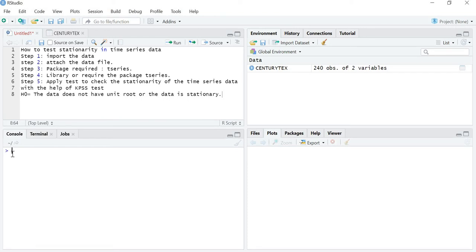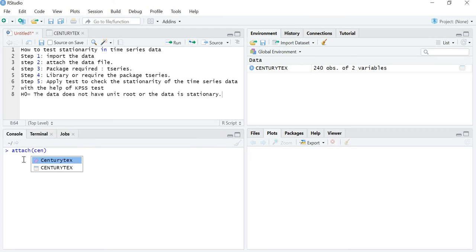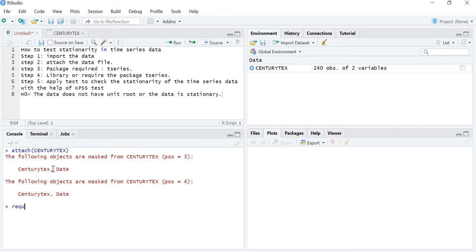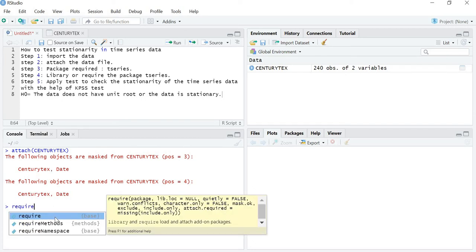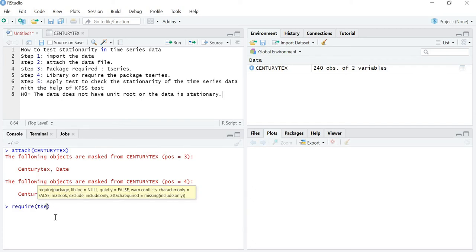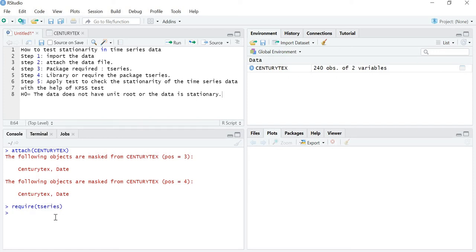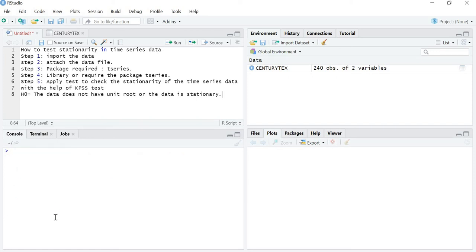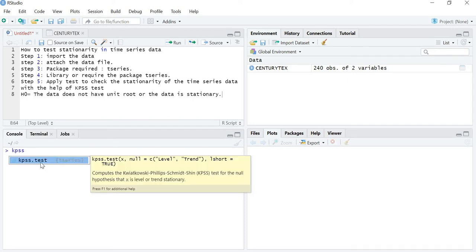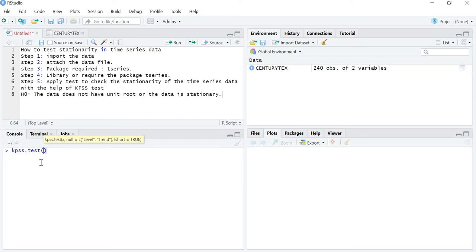First of all, let me attach the file. The name is Century Textile, and then I have to require the package t-series. Now let's put the command. The command to test stationarity in time series data with the help of the KPSS test is kpss.test and then your variable name. My variable is Century Textile.